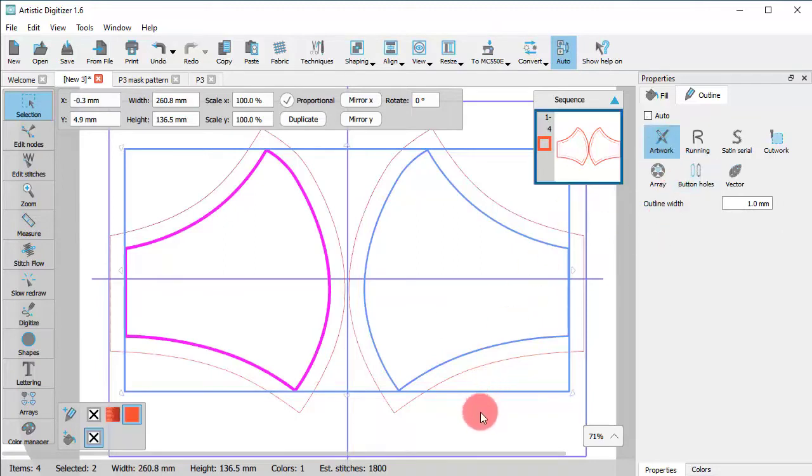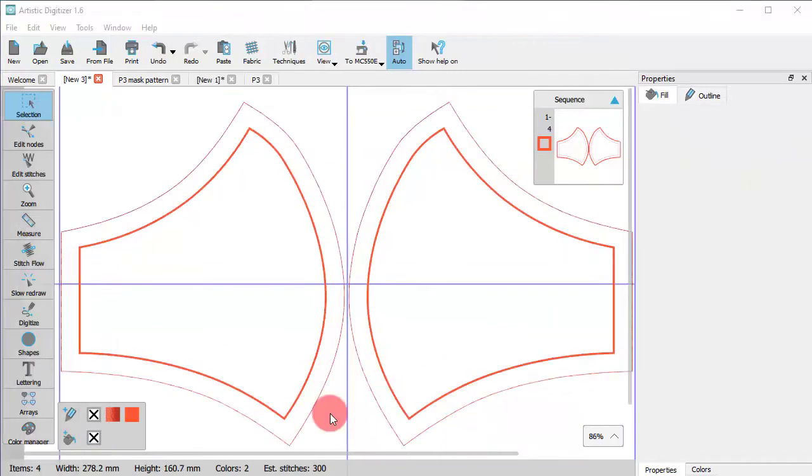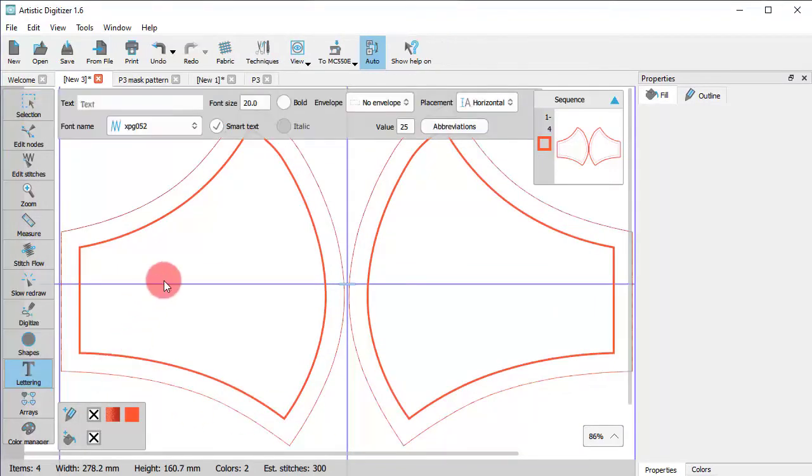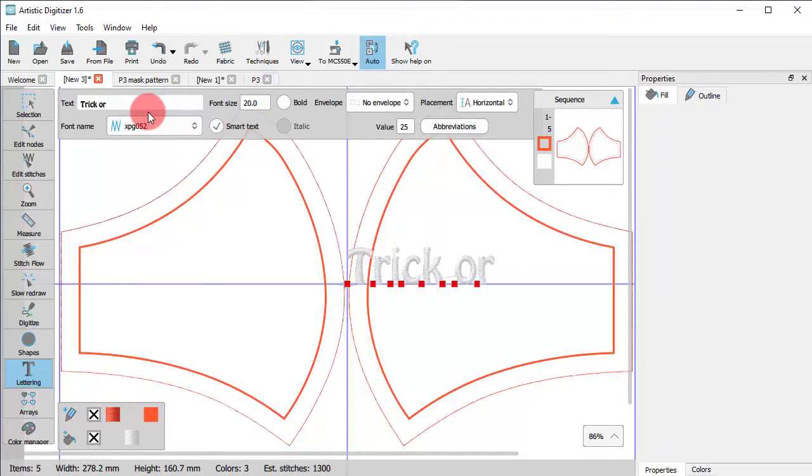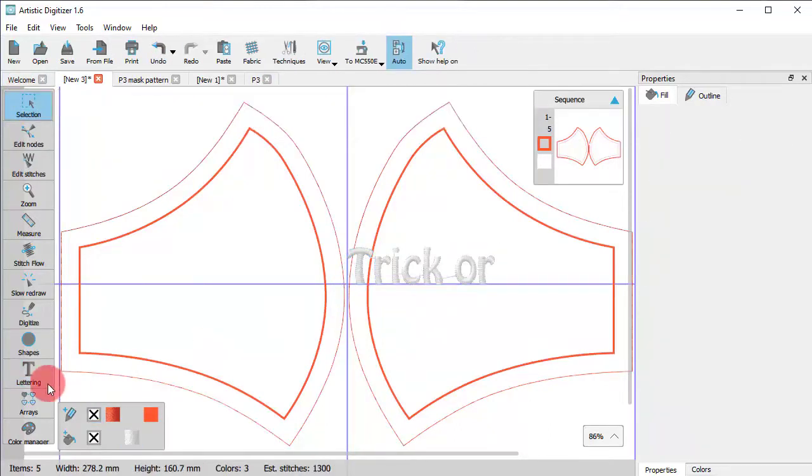Now it is time to decorate the mask. It doesn't necessarily have to be a Halloween mask. You may follow the same steps to add a slogan or even your own name.